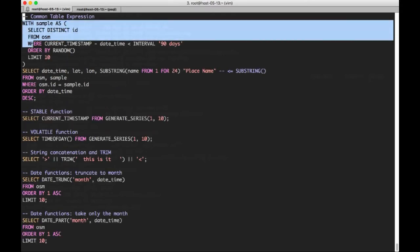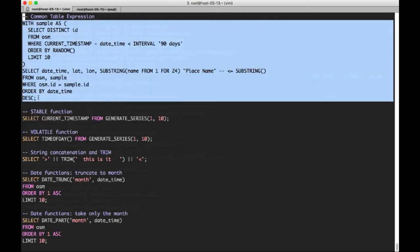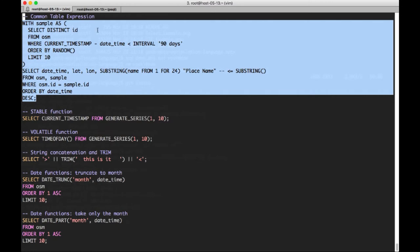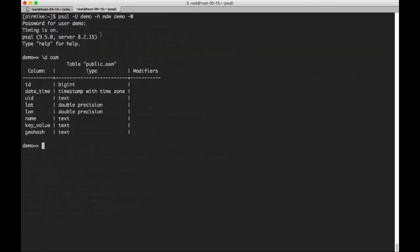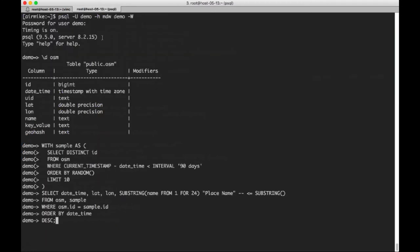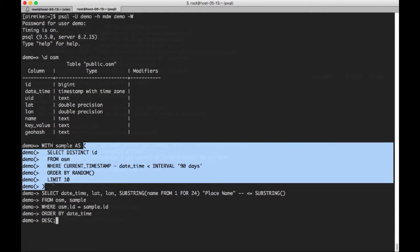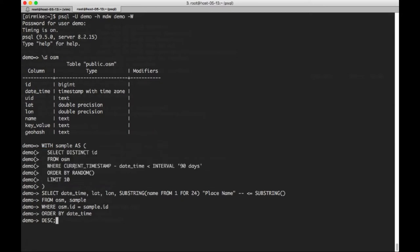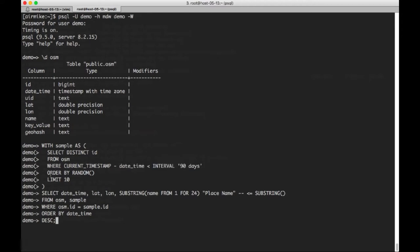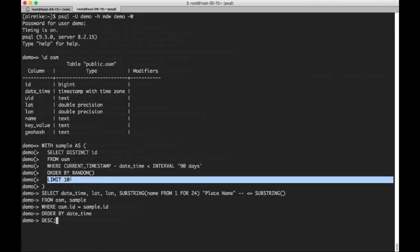So to start with, let's look at a common table expression query. We have this with clause. We're going to name this common table expression sample, and it's defined within this clause that's after the as. Select distinct ID from OSM, where current timestamp minus date time is less than 90 days. We're going to order the results randomly and only take 10.